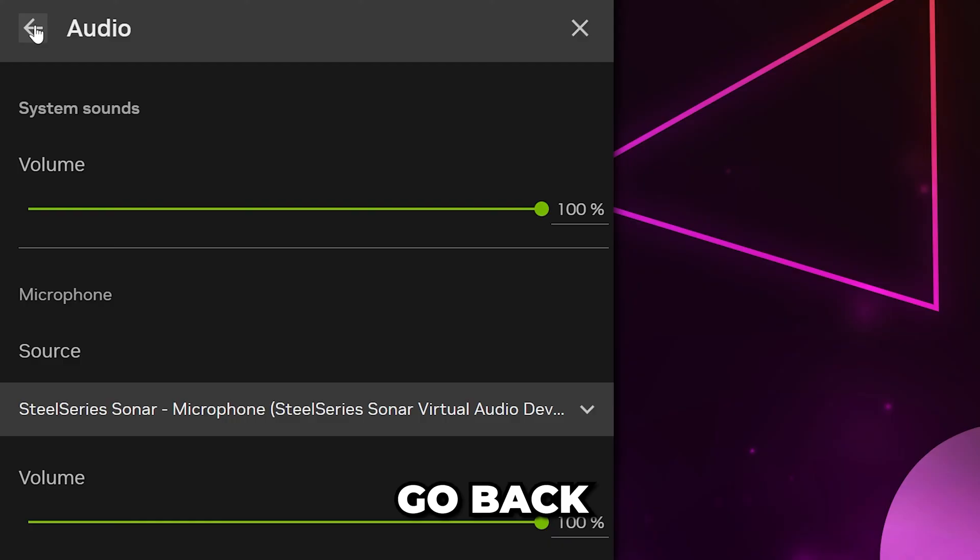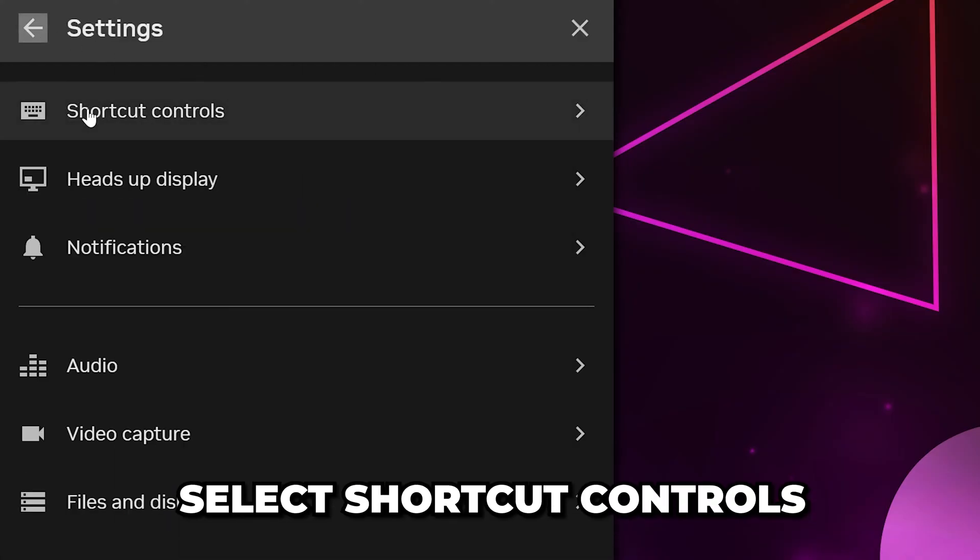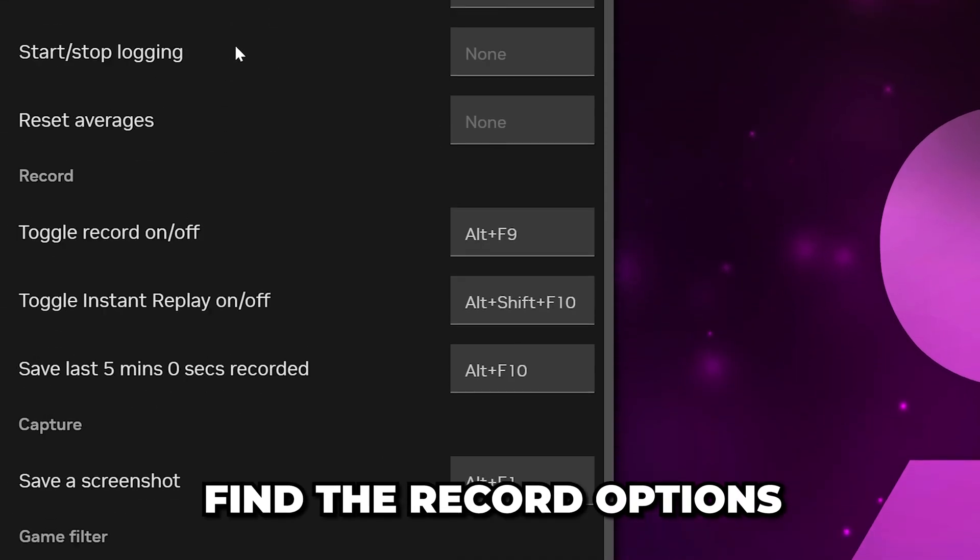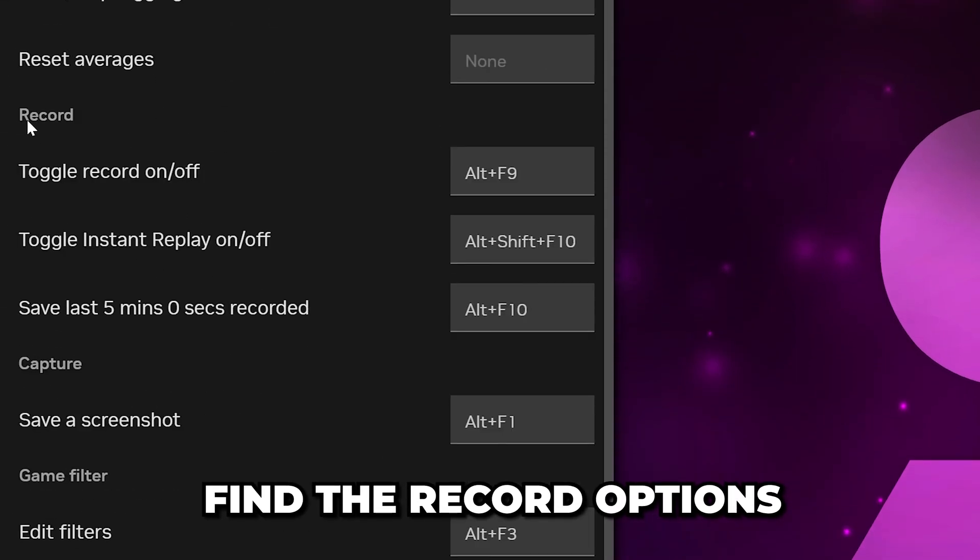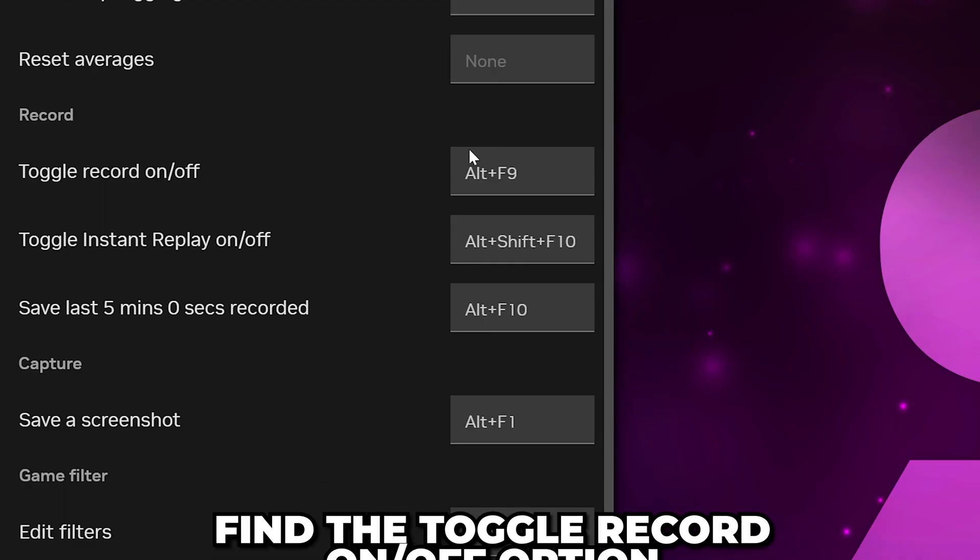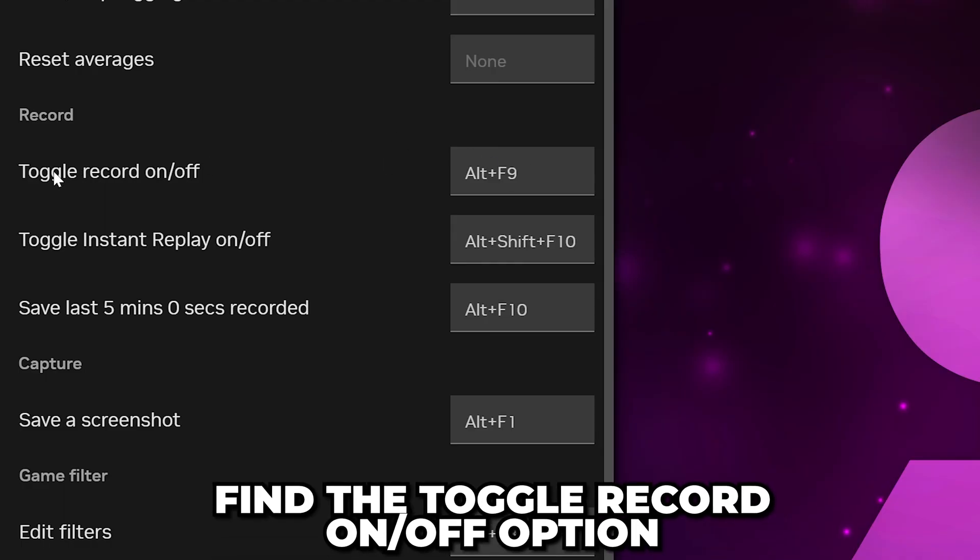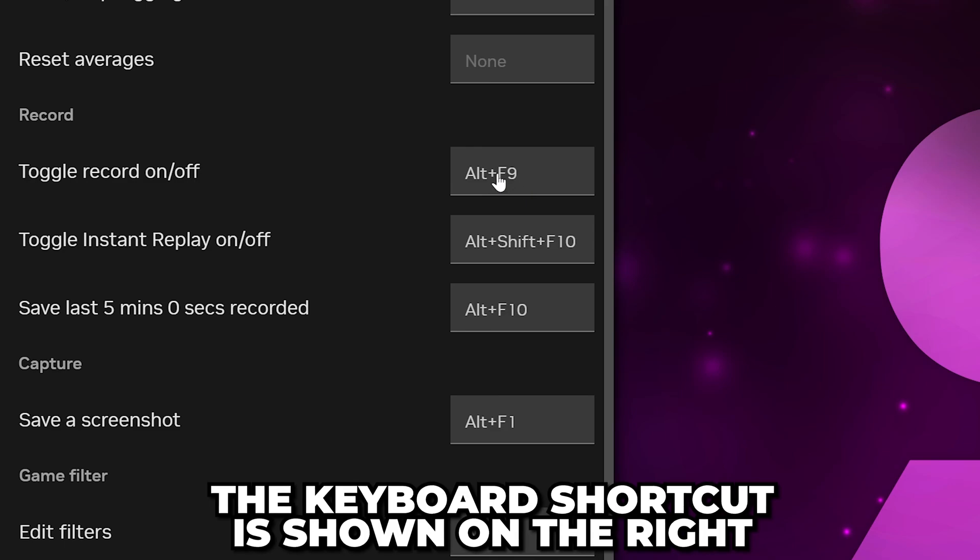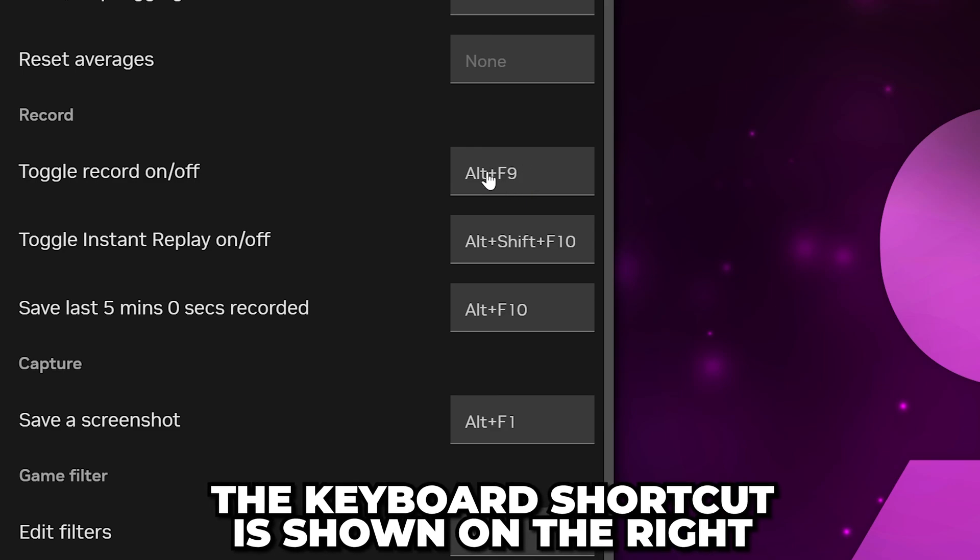Go to the top and go back. Select Shortcut Controls. Scroll down and find the Record Options. Find the Toggle Record On-Off option. On the right, you will see the keyboard shortcut that you can use to start and stop recording.